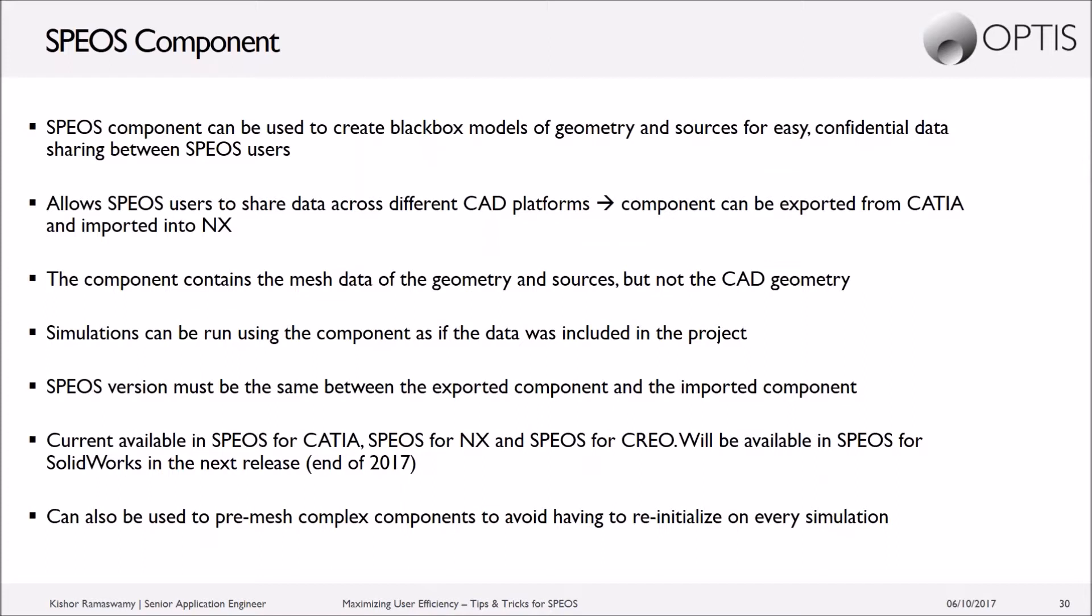Essentially, this component contains the mesh data of the geometry and the sources. So in SPEOS, when we run a simulation, we go through all the geometry and sources and mesh everything in our format so that it's simulated outside of the actual CAD geometry. So this component contains that mesh data, but not the actual CAD geometry.